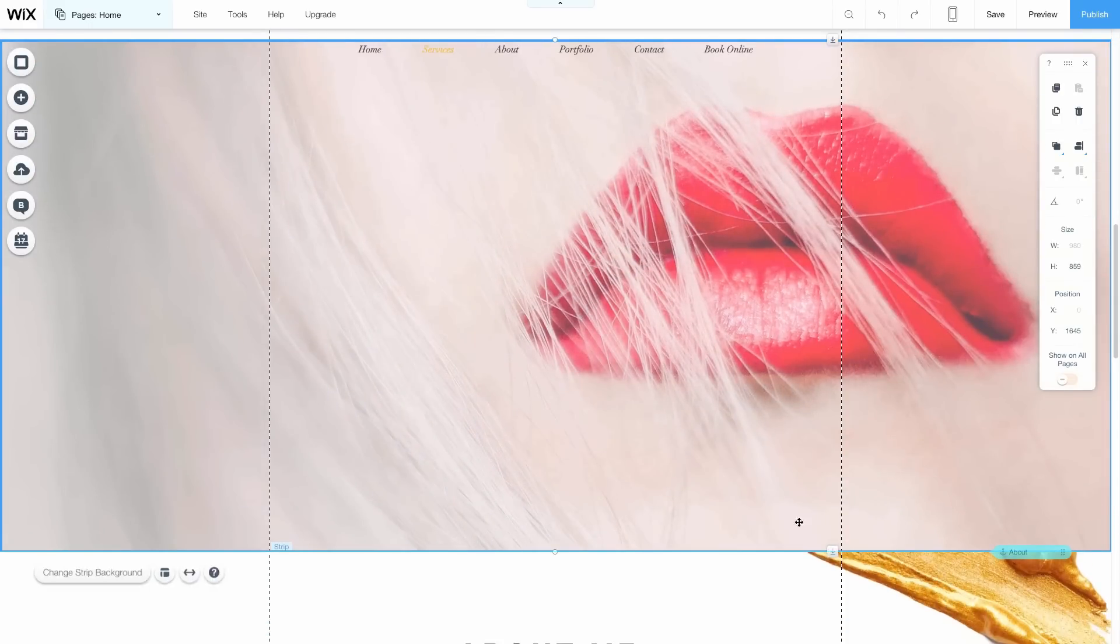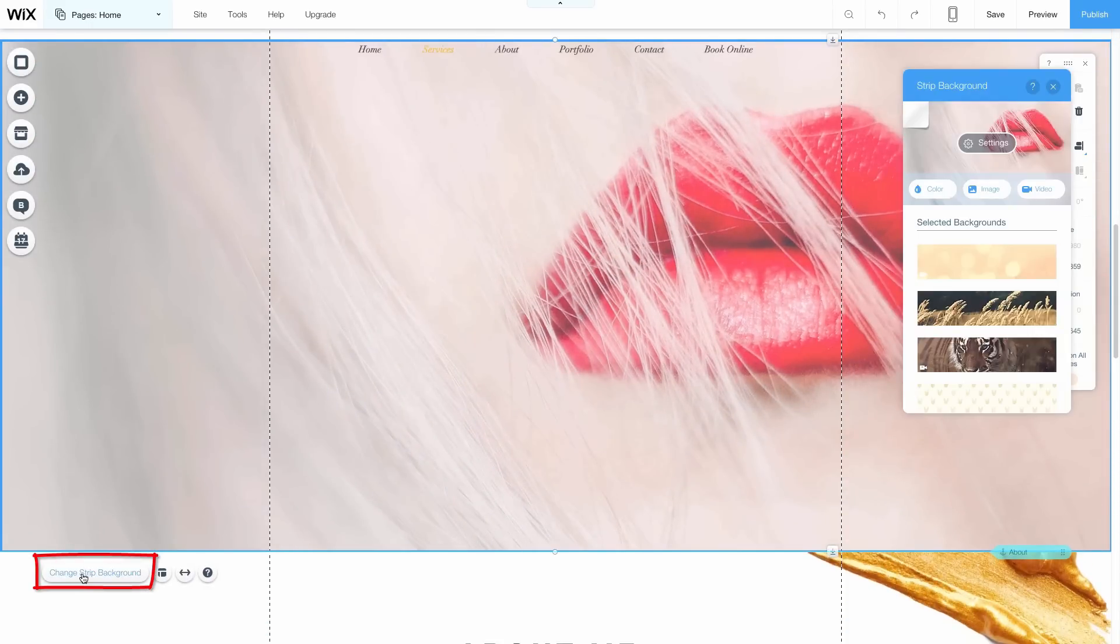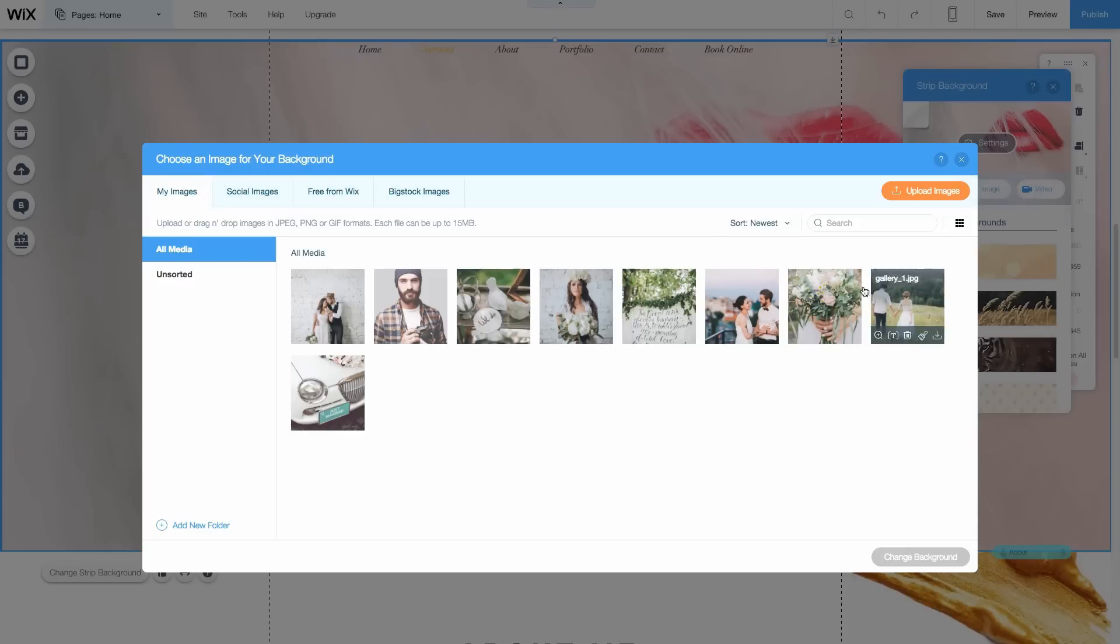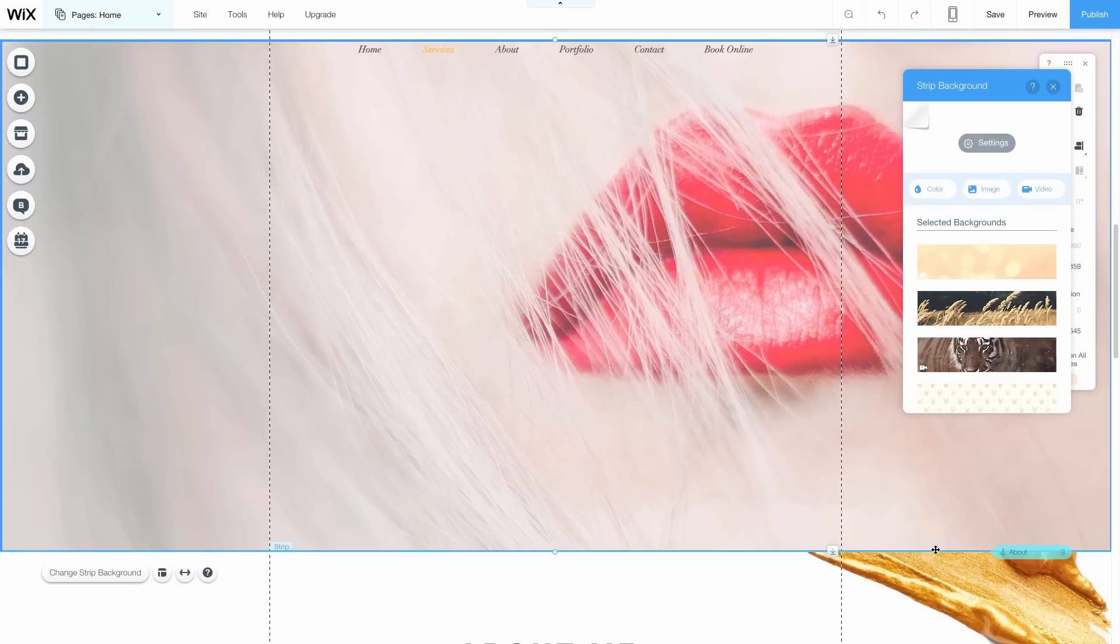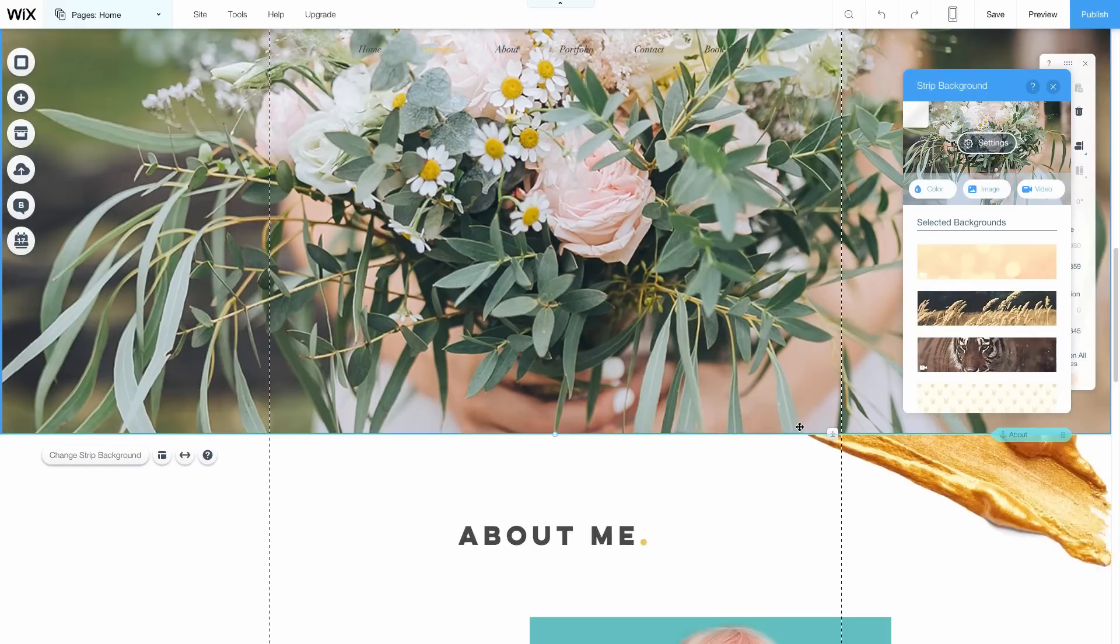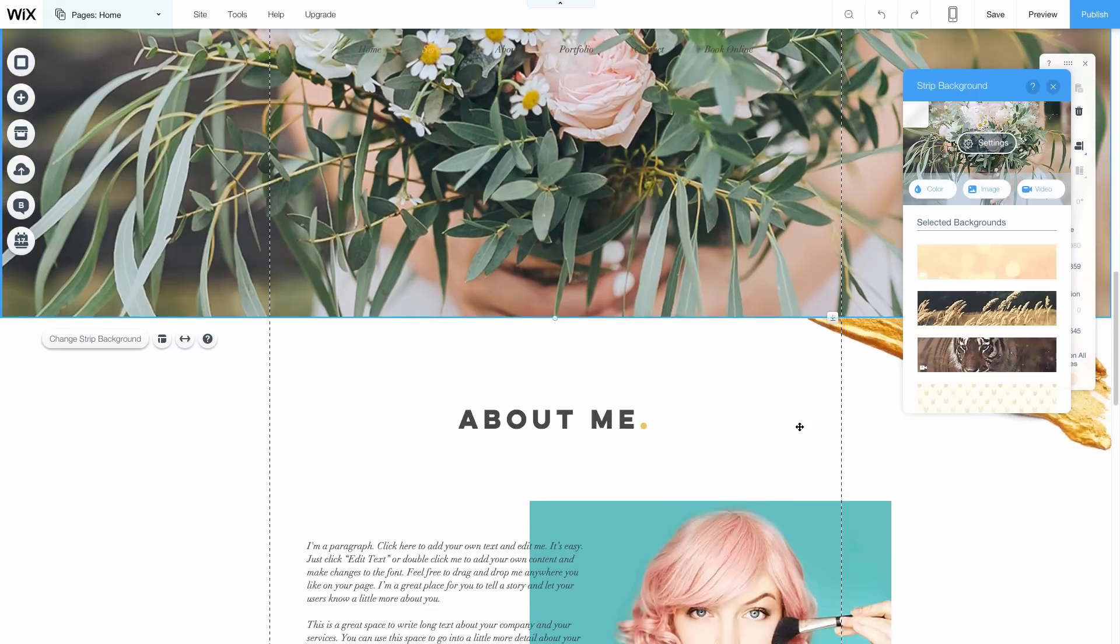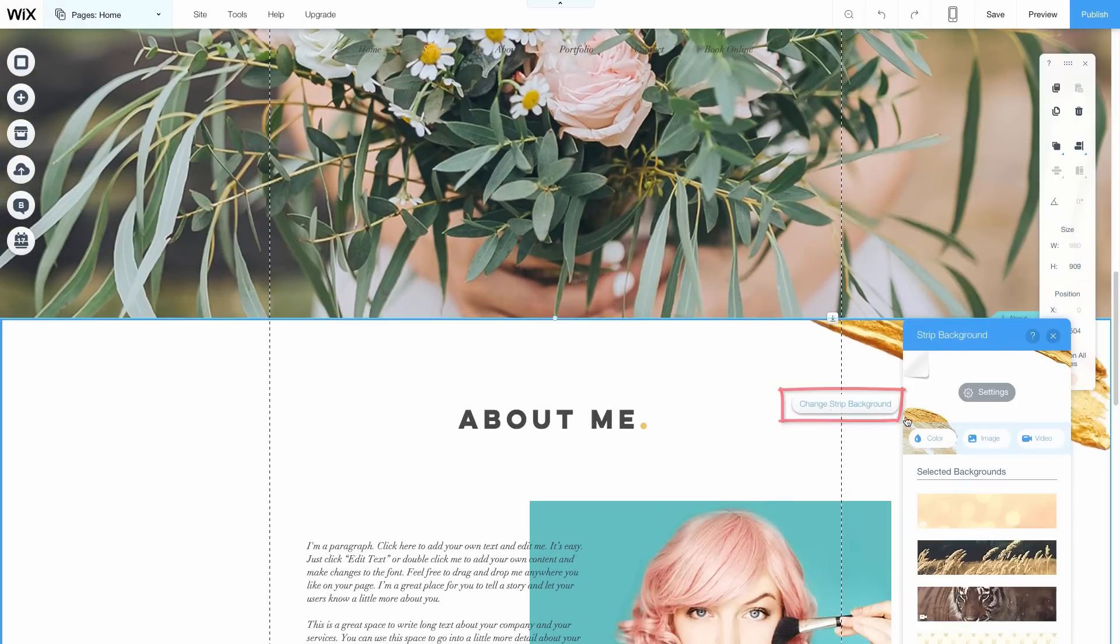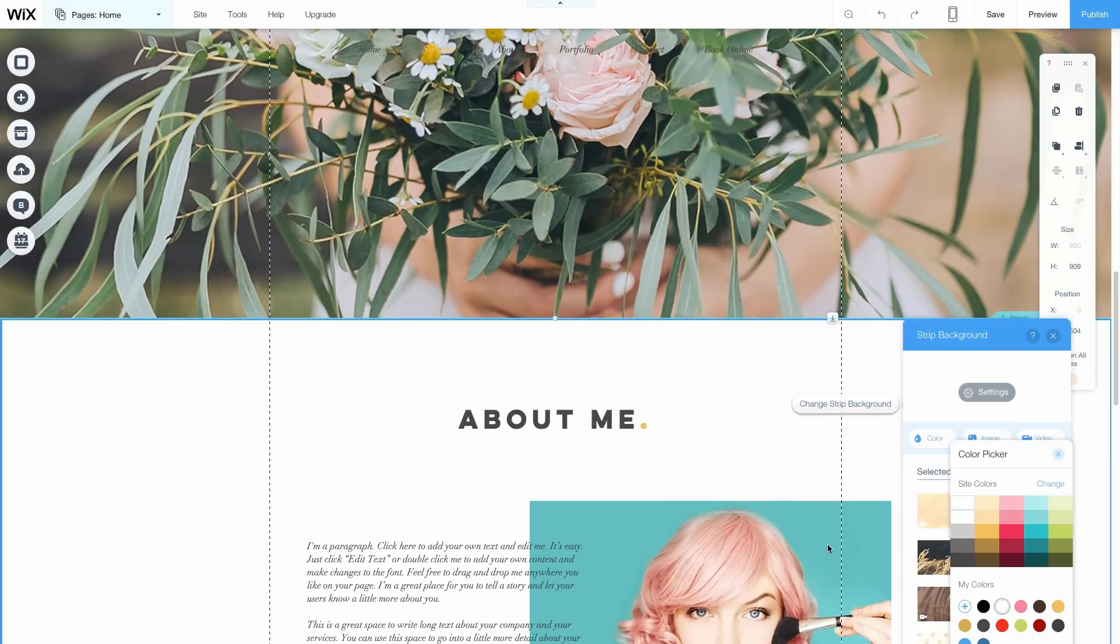Let's scroll down to the next section. We'll click the Change Strip Background button and choose another image. Now let's move to the About Me section where you can change the image and edit the text to make it yours.